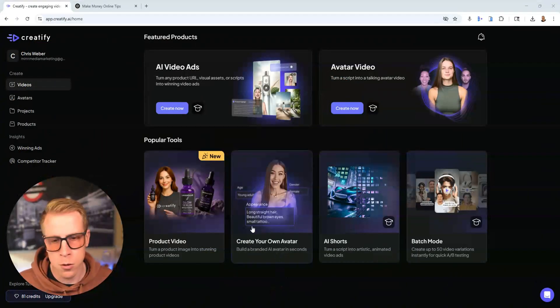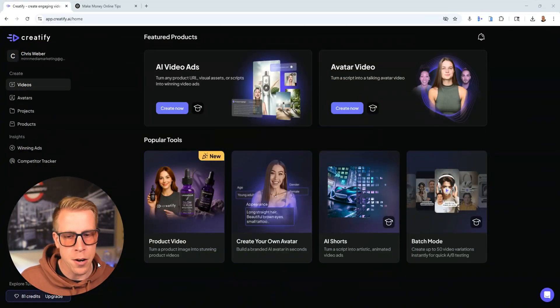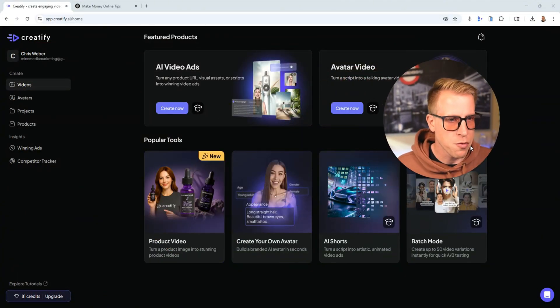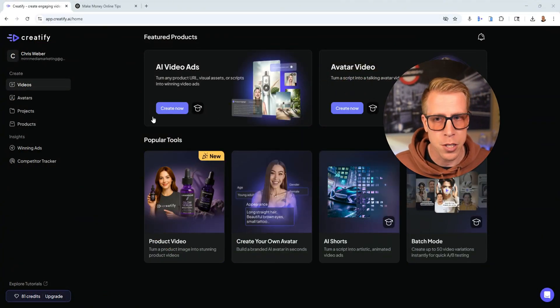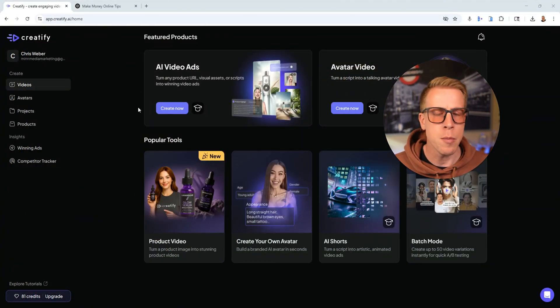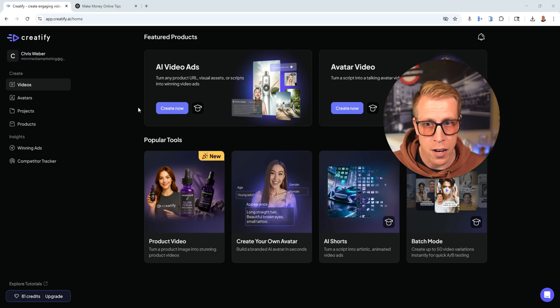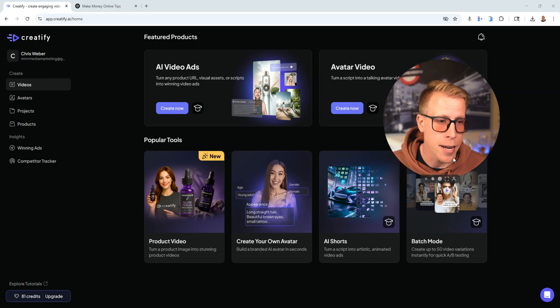Today I want to give you a super quick tutorial on how to use Creatify AI. This is one of the most popular tools right now for doing AI avatar videos, and it's really cool. I'm going to jump right in and move really fast because I value your time. Step number one: go to creatify.ai.